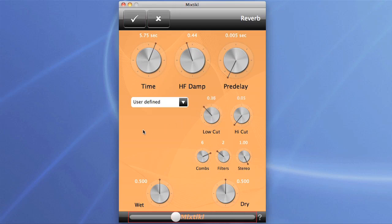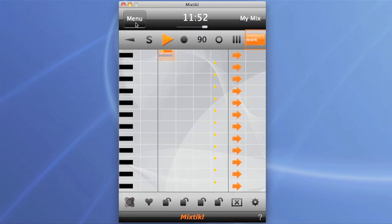Obviously all these changes are saved with the mix when you save it, and can be shared with anyone who has Mixticle.